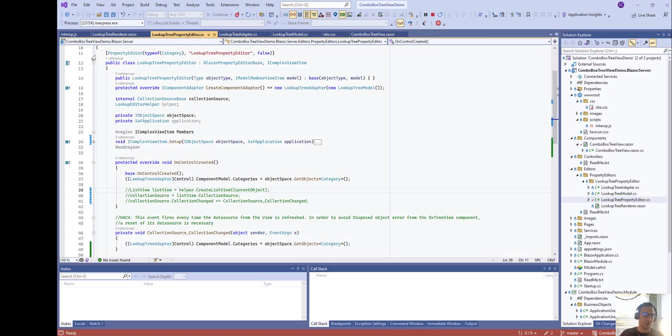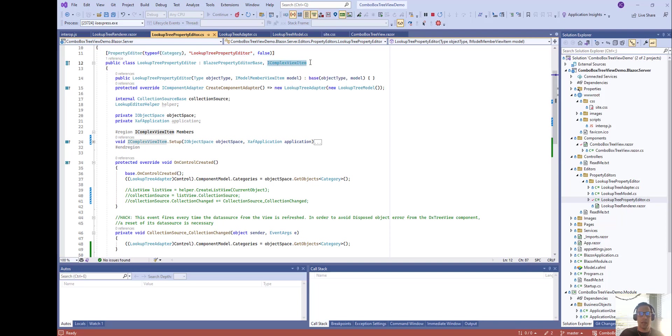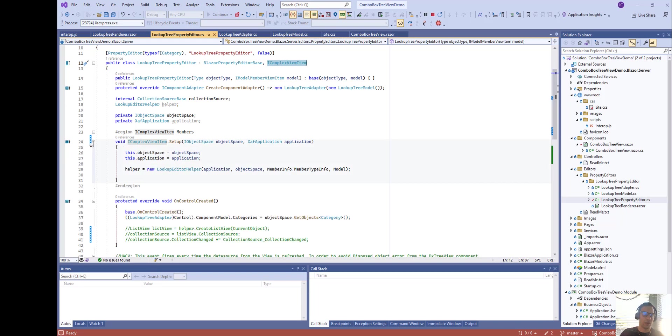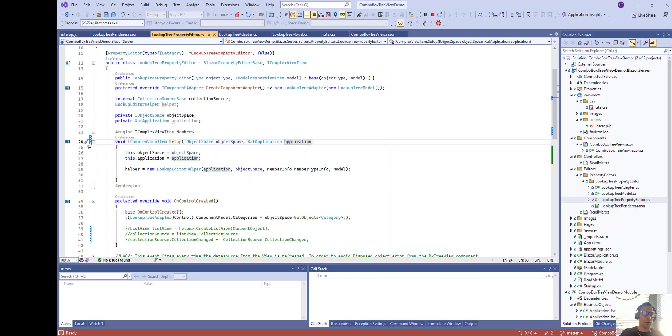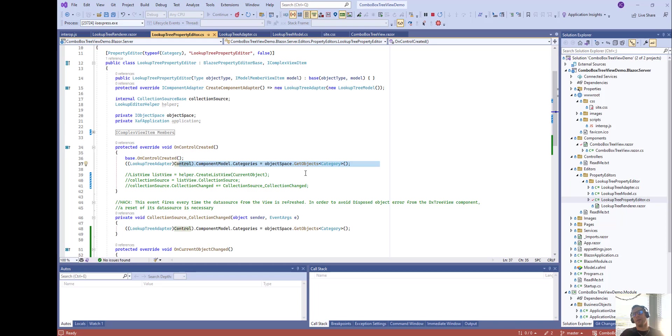The property editor with the attribute and right here the only thing different is we add the iComplexViewItem so we have in the setup method access to the object space and the application and right there with that one we are able to in the on control created go and get the categories. So basically that's normal so far.